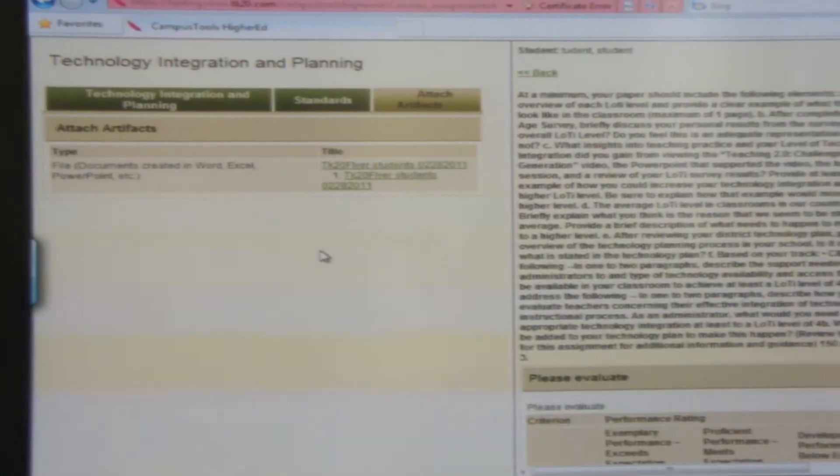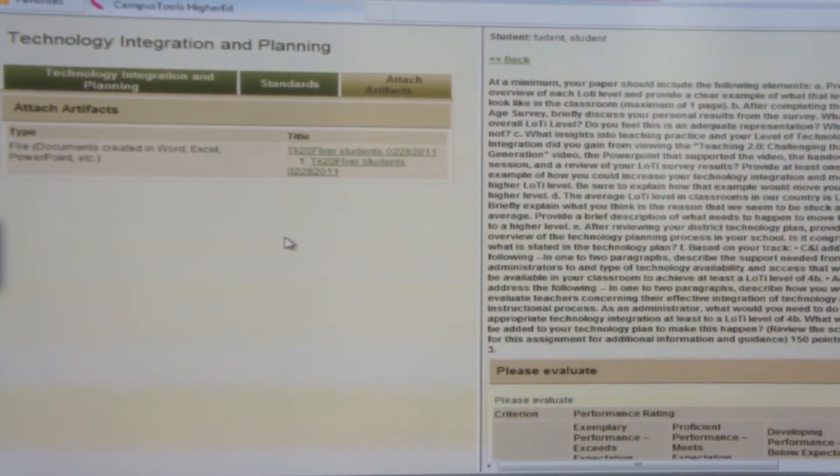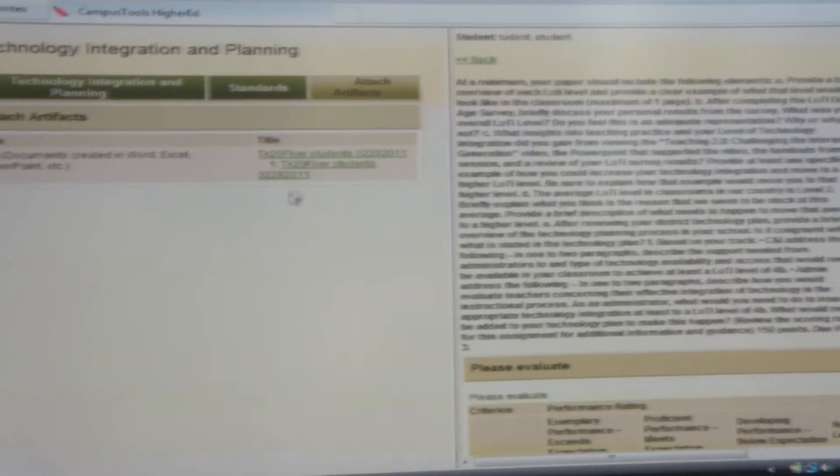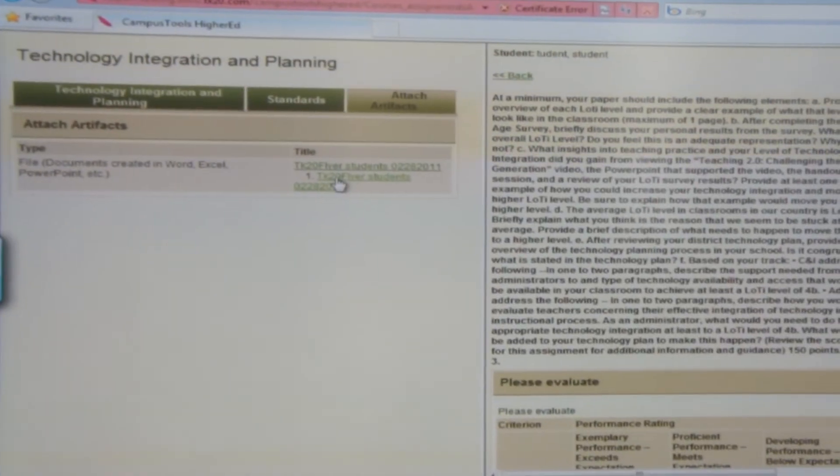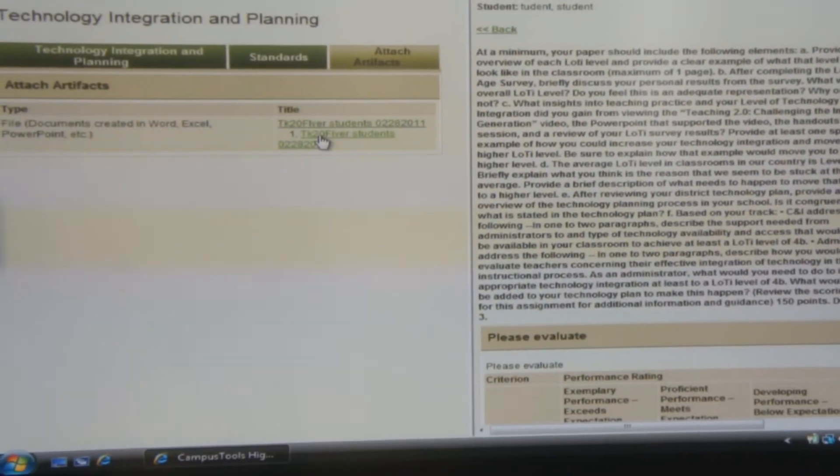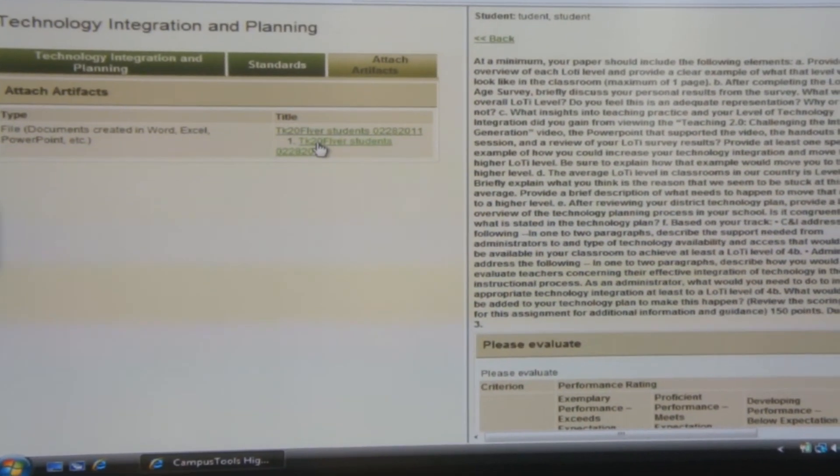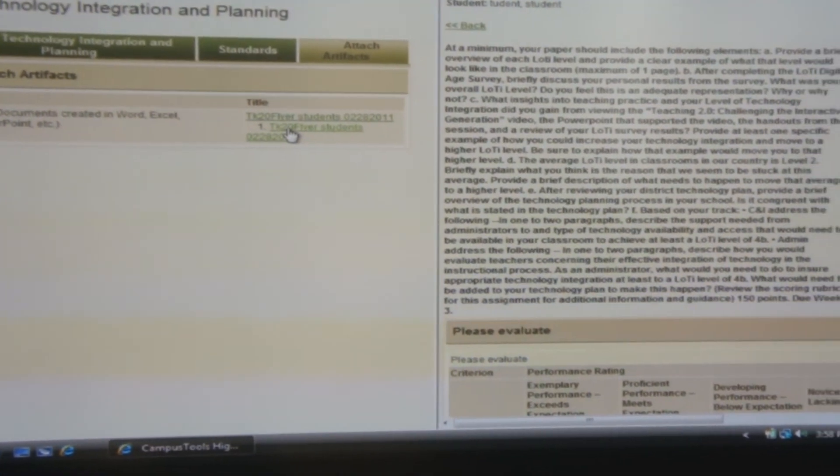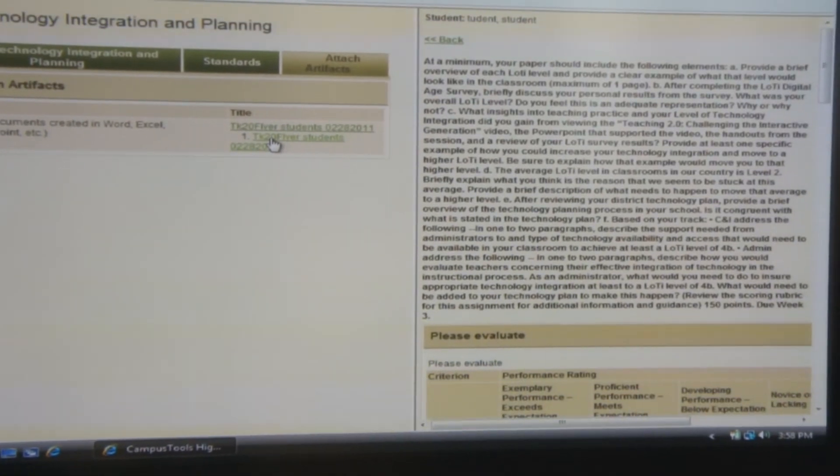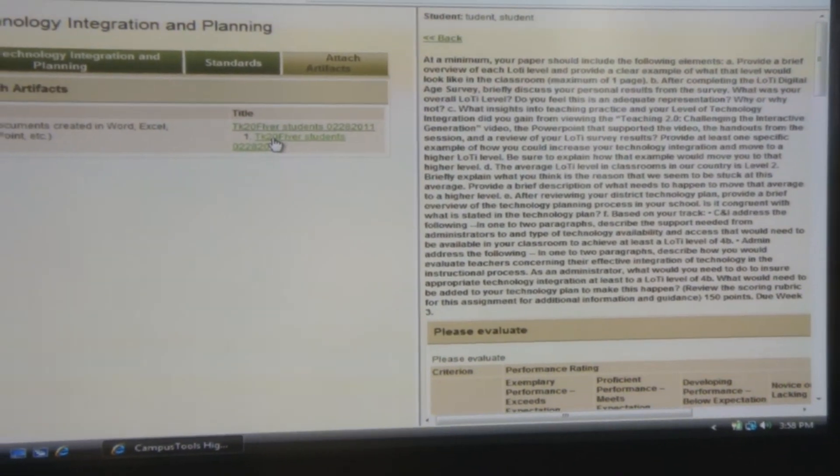If you select one of the students, you'll see the uploaded assignment on the left portion of the screen. If you click on the assignment, that will pull up the student work.